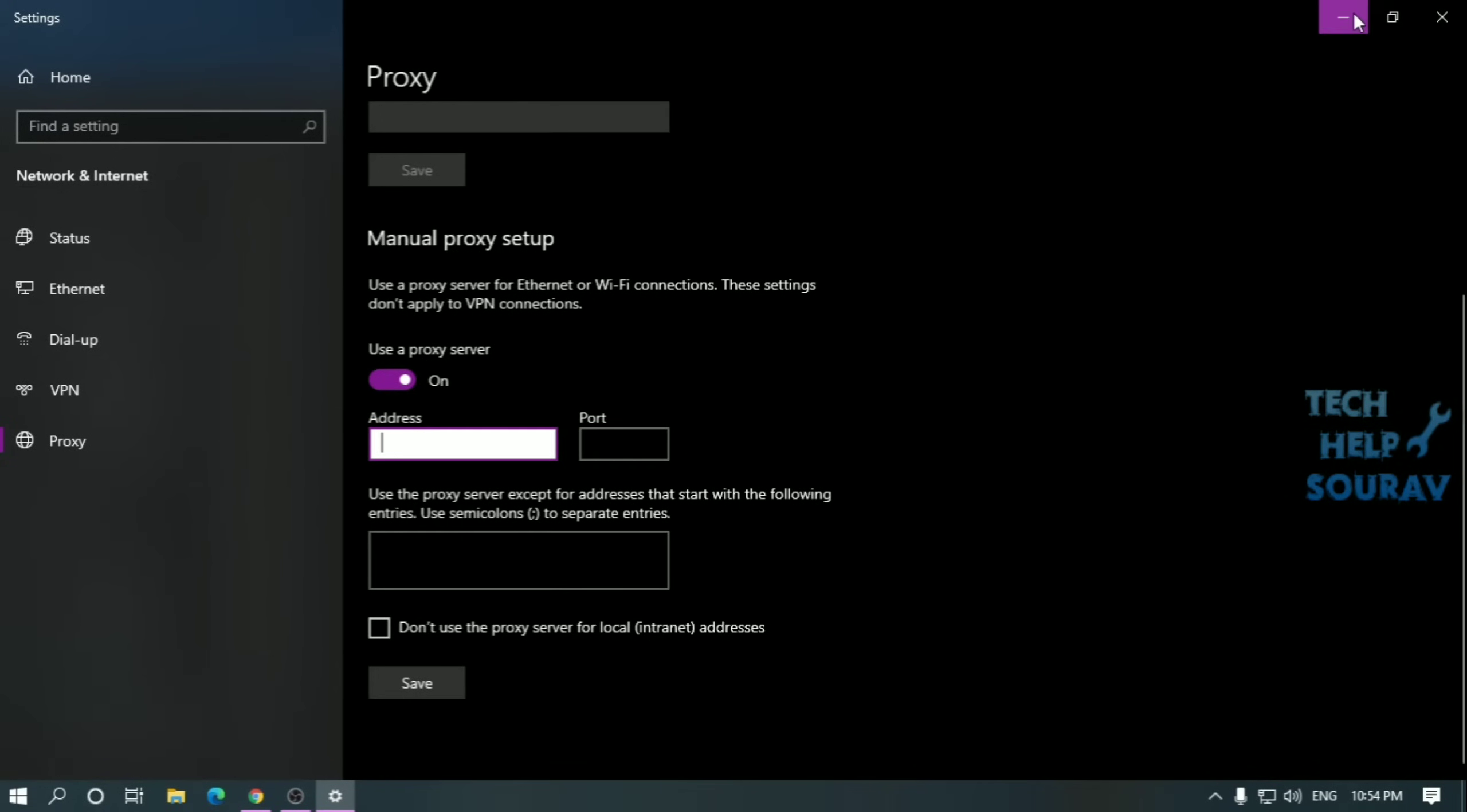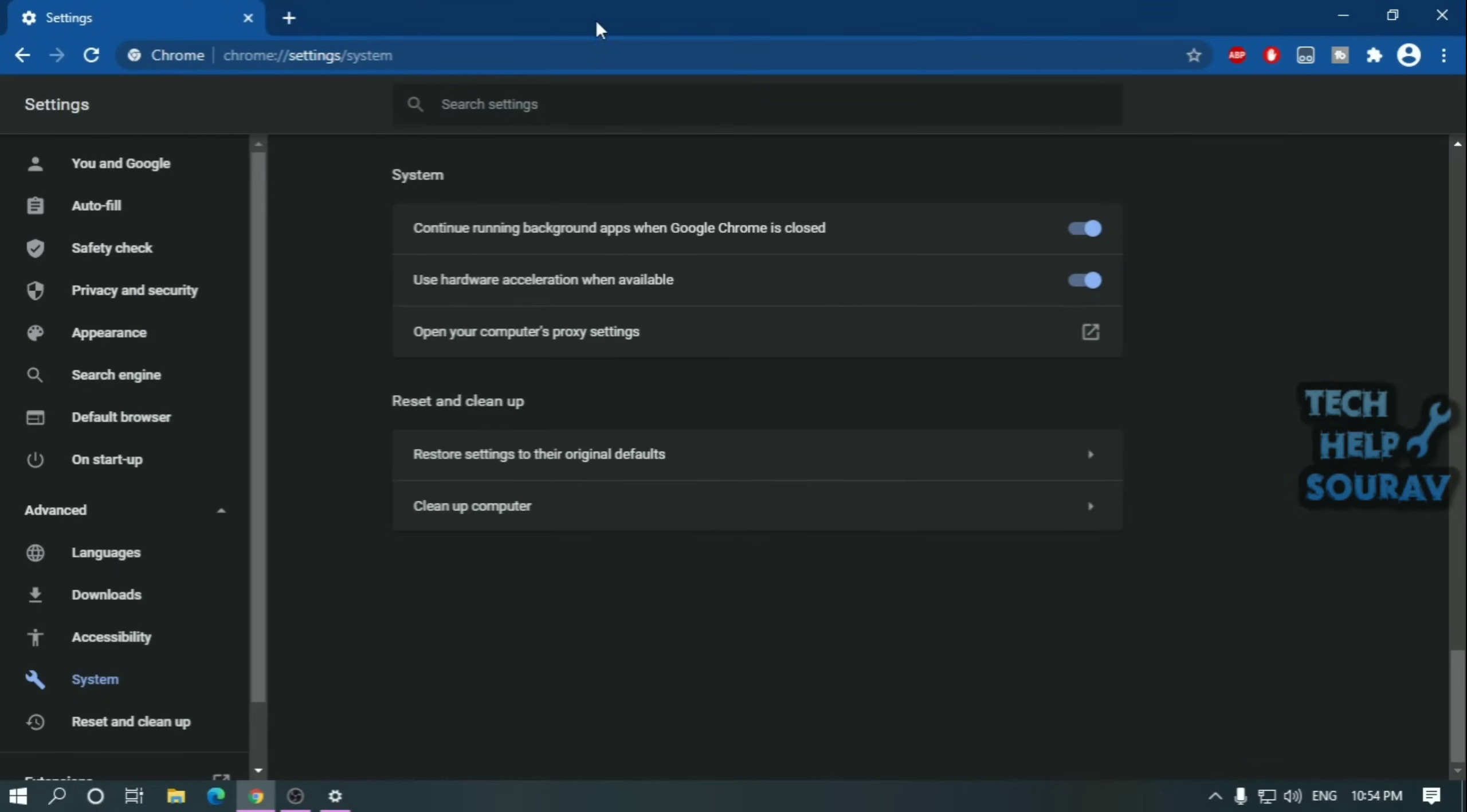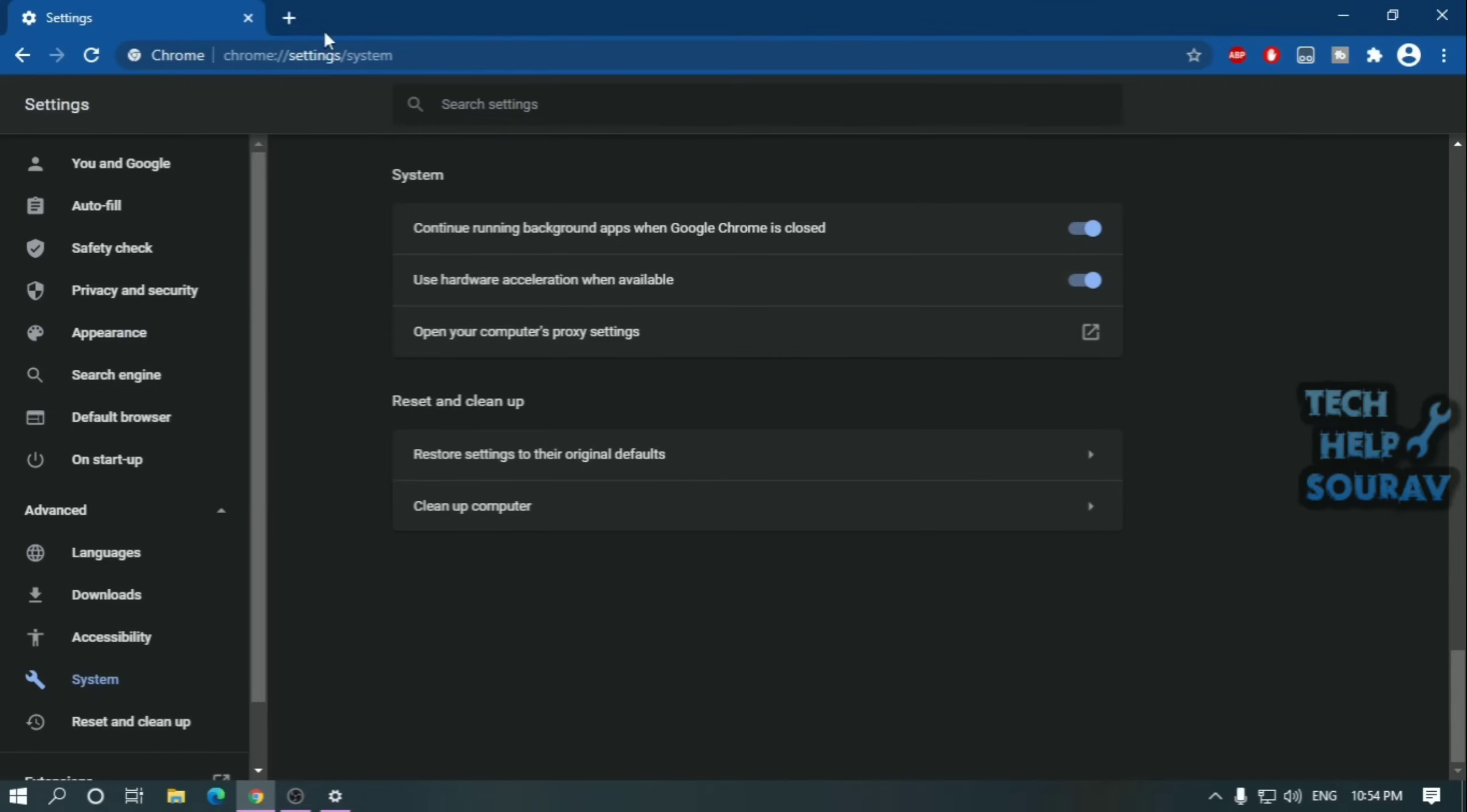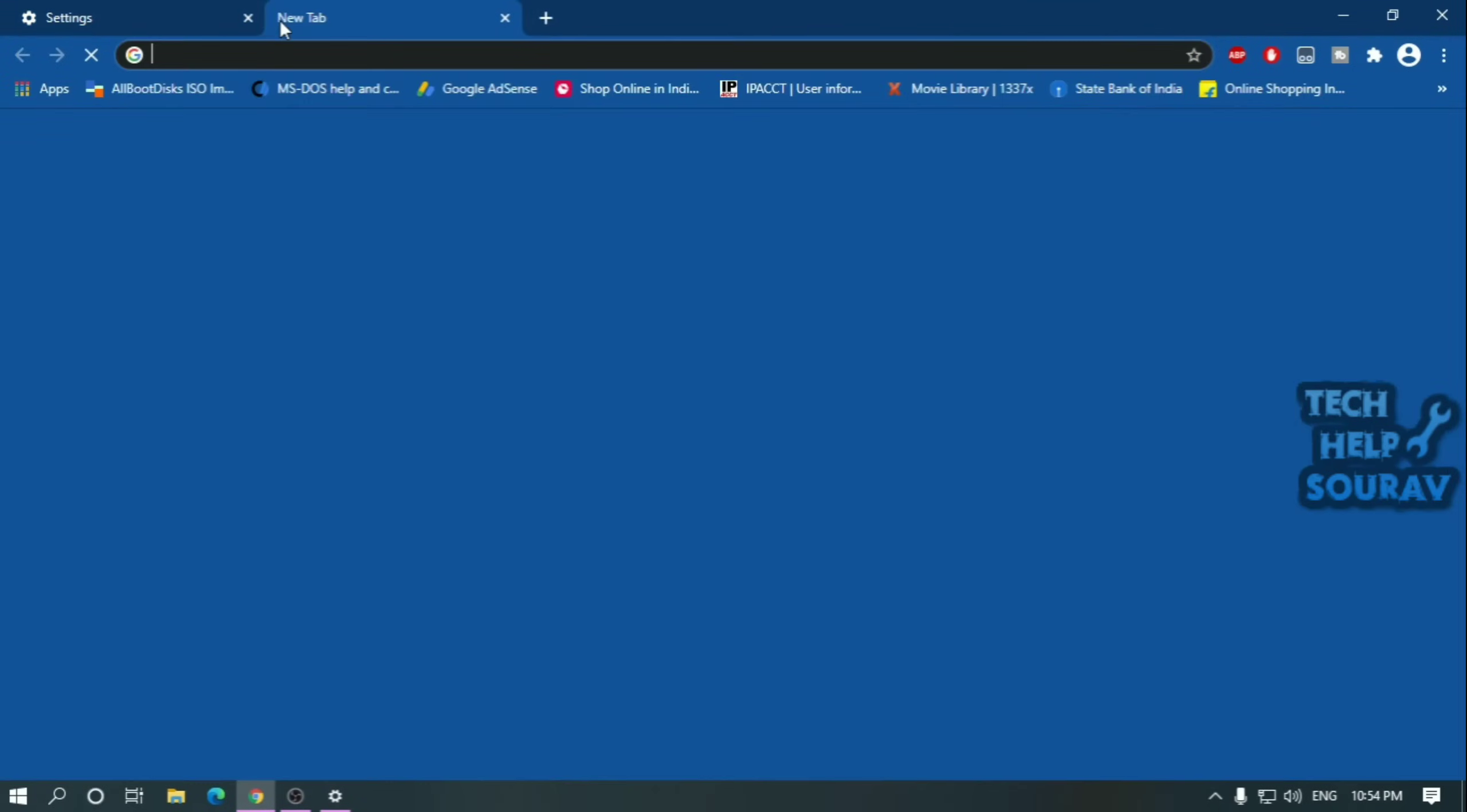The address of a proxy server is similar to that of any computer on the network and it could be something like 192.168.1.211. The port can be any combination of up to four figures, including 80 or 8080, after turning on the manual proxy settings.